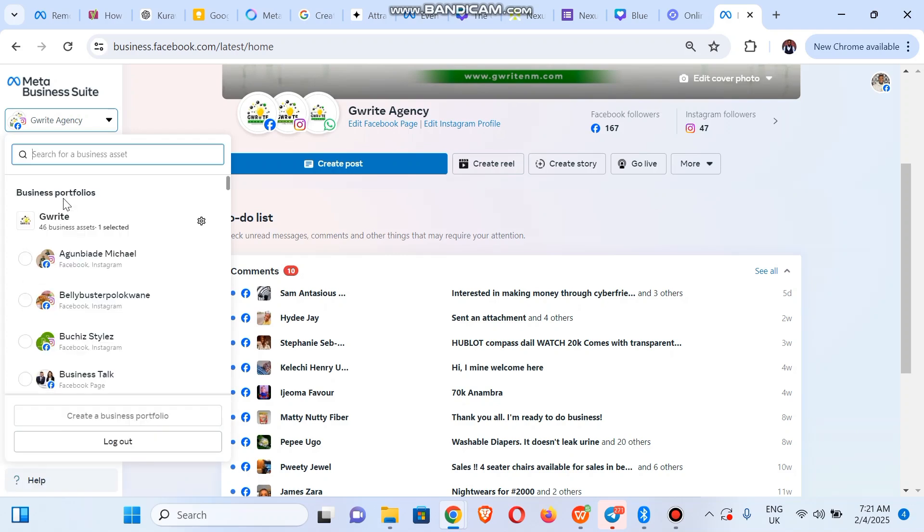That is for those of you that have more than one business portfolio. Once you find the business portfolio you want to use, you click on this settings icon just beside it.